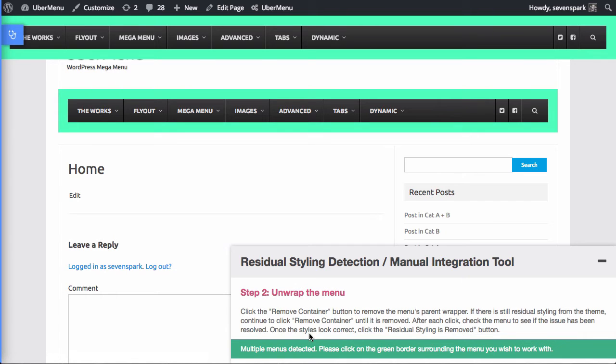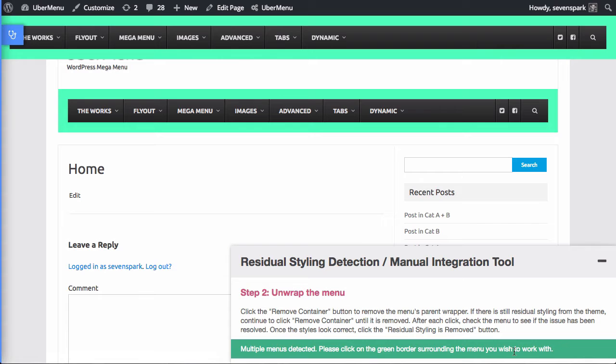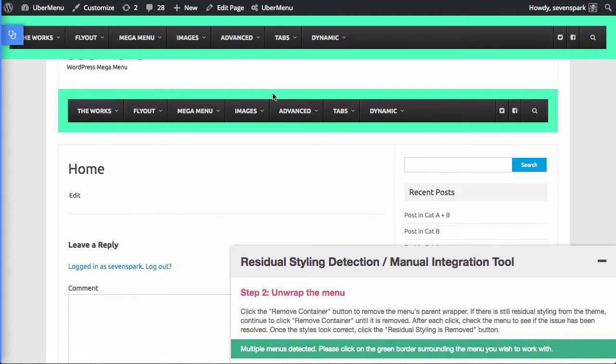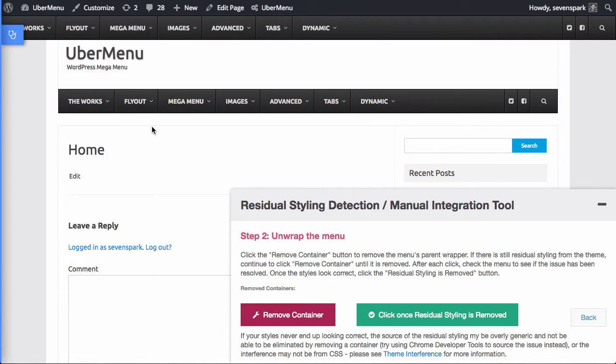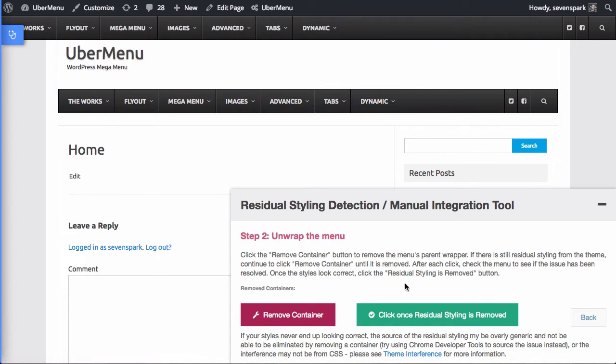It has detected that there are multiple uber menus on the site, that's obviously because we enabled direct injection so we have an extra copy, and it's just asking us to click on which menu we want to be working with to actually detect the problem with. So we click on the green border of this menu, and now we're selected, we're working with this menu.